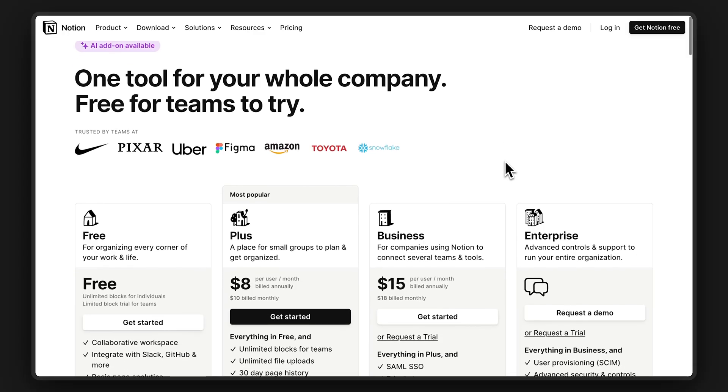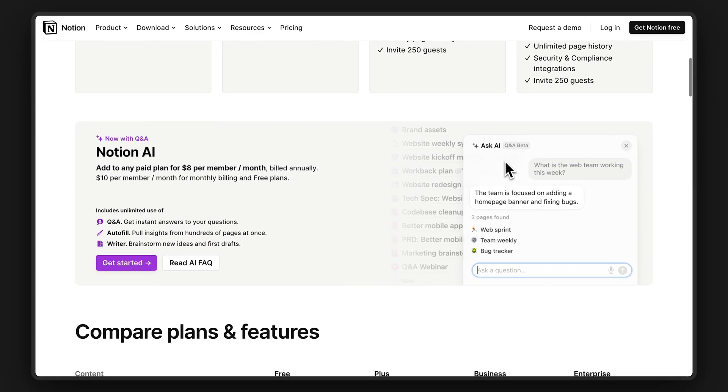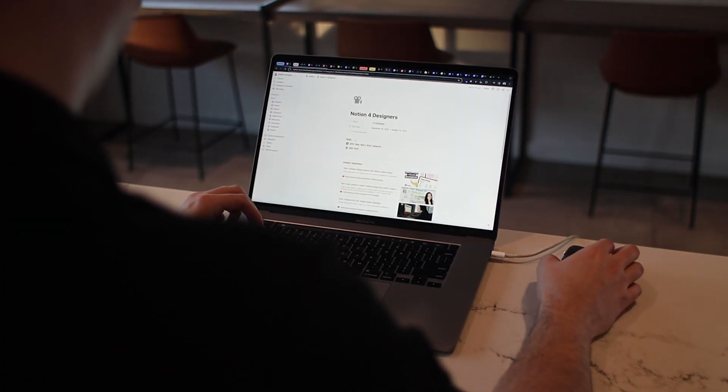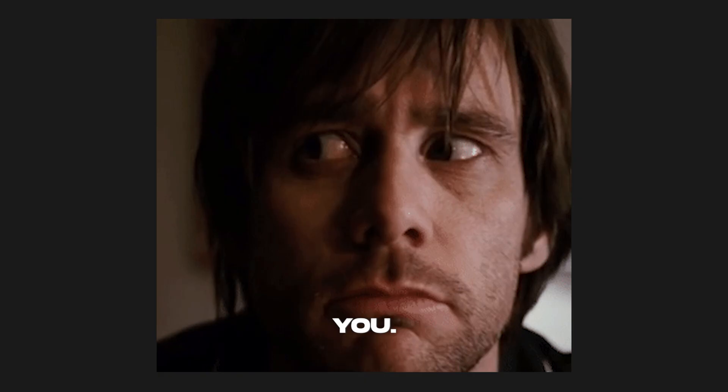If you want to support the channel, consider buying a Notion plan. Because Notion sponsored this video, I was able to create this portfolio template at no cost to you.